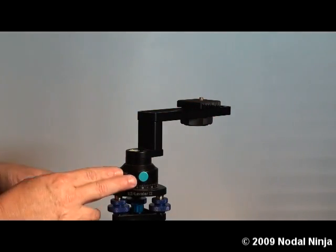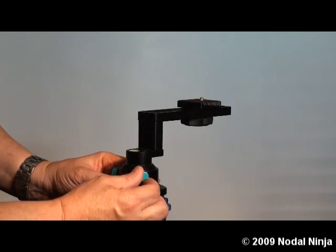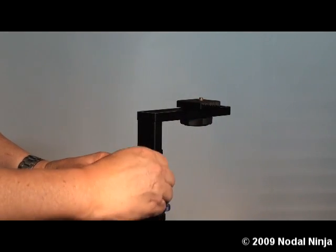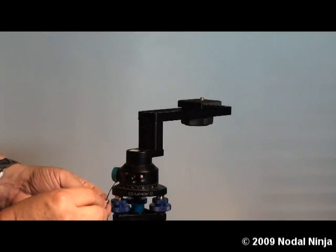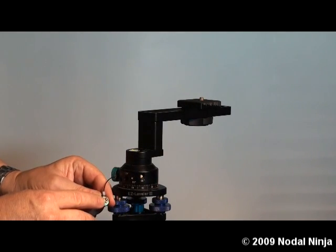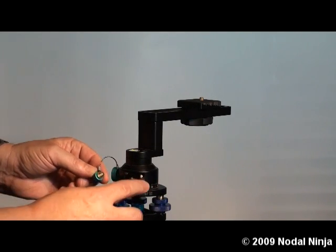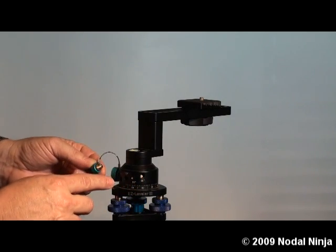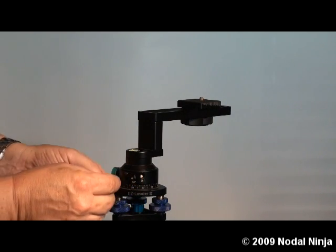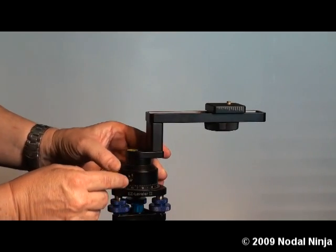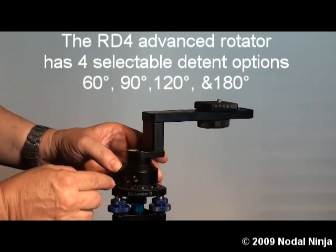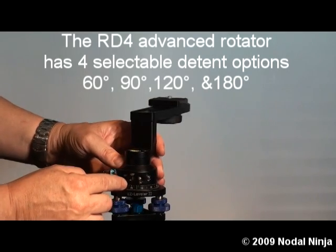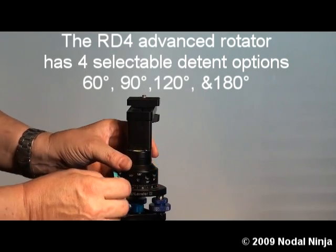The smaller knob is the detent plunger knob. If you unscrew this, you'll see the little ball bearing on the inside—this is the detent plunger. Depending on the hole you screw this detent plunger into, you'll get different detent spacings. Here we have four holes: 60 degrees, 90 degrees, 120 degrees, and 180 degrees.